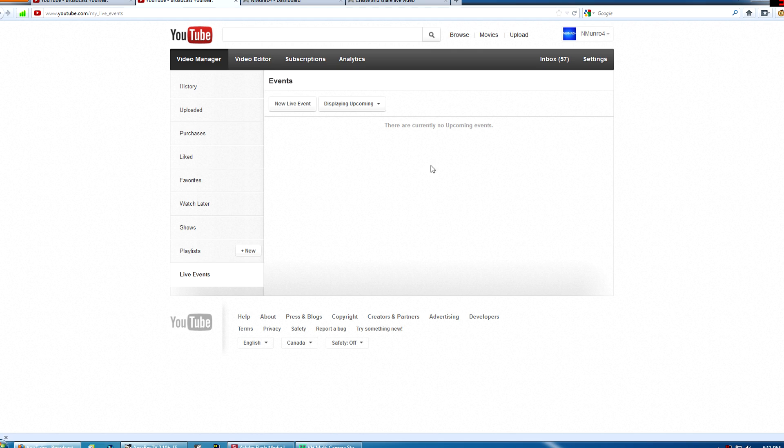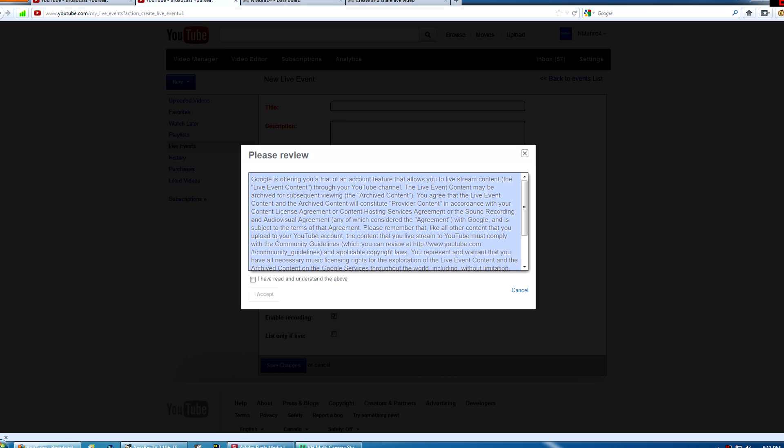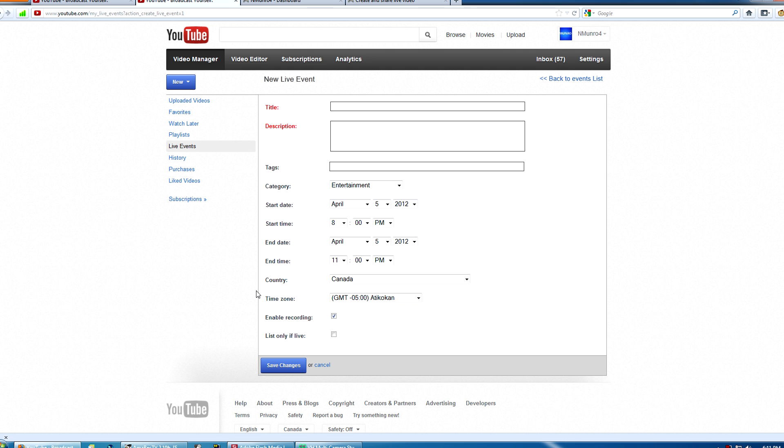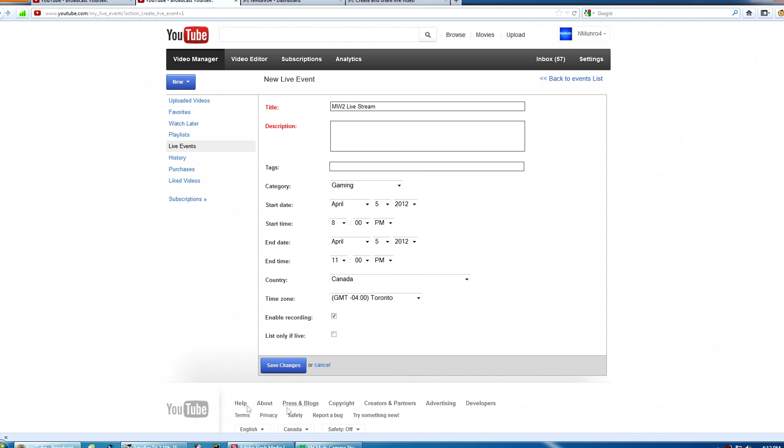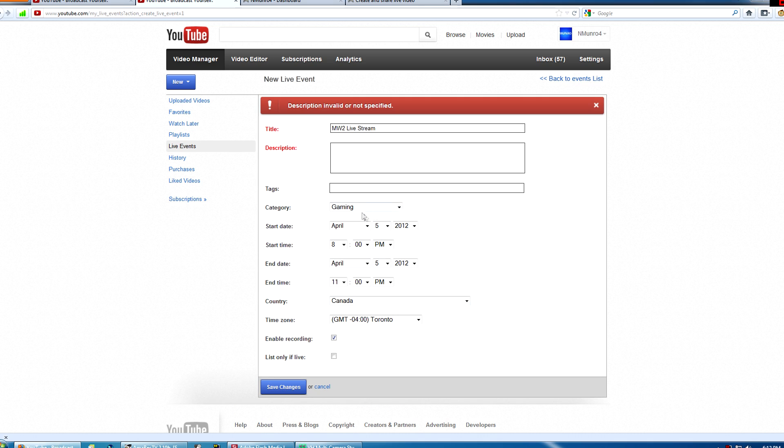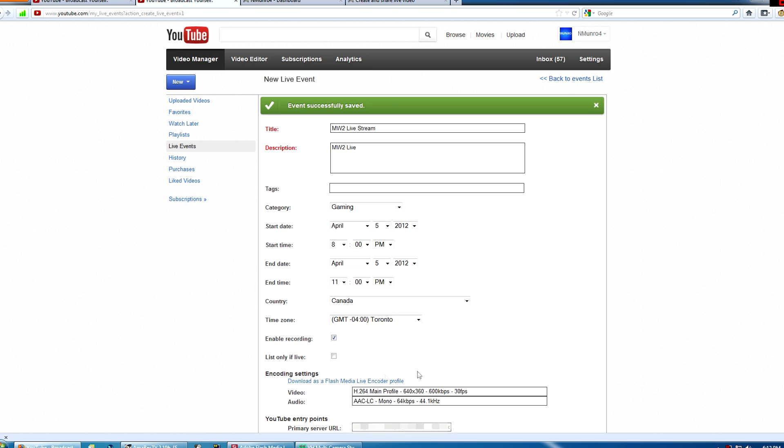Now, if you want to do this on YouTube, you obviously have to be enabled to stream on YouTube, but you want to go to live events. You make a new live event. You agree to terms. Once you make an event, Modern Warfare 2 live stream. Description, tags. I'll make it as gaming. Is that today? Sure. I'll stream at 8 o'clock. Obviously, your time zone. Where's my time zone? Where am I? I don't even know of Toronto. Yeah, that's close. Apparently, you have to have a description. My bad. And you get a key here. You're not going to see the rest of my key, because it's mine.